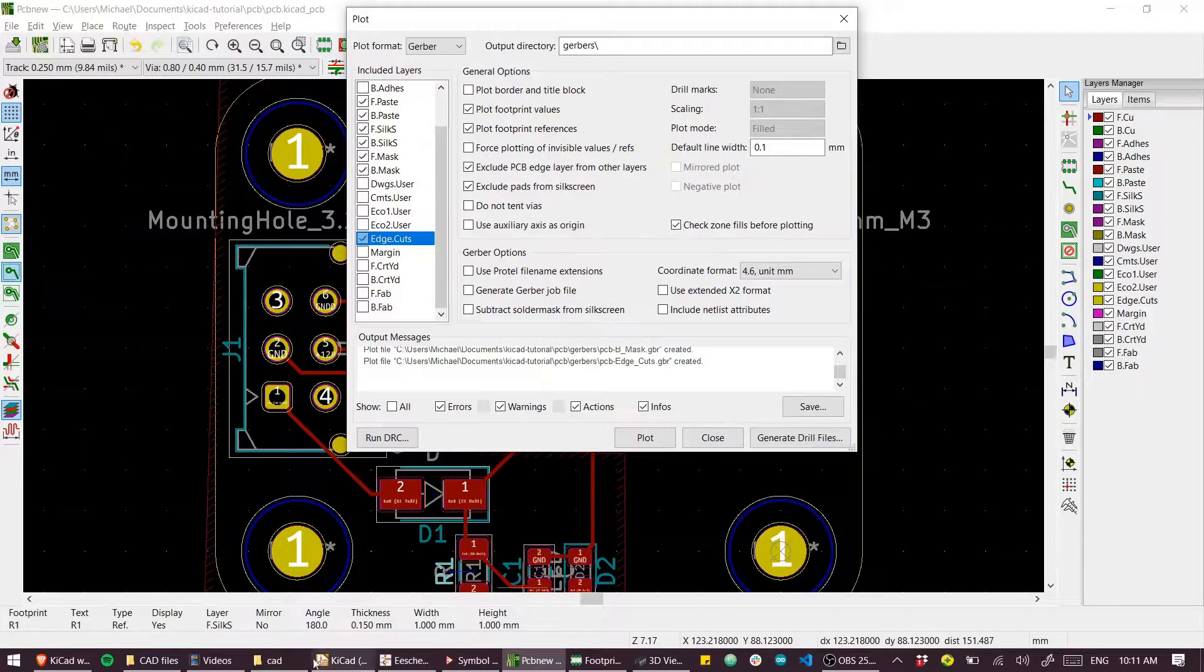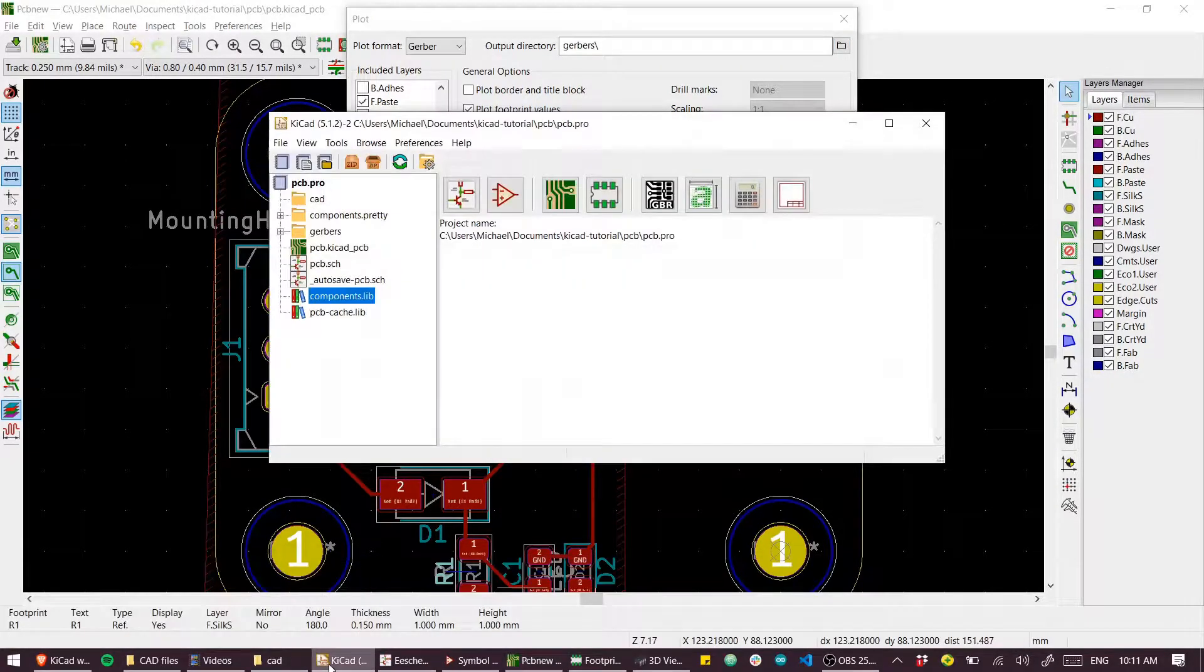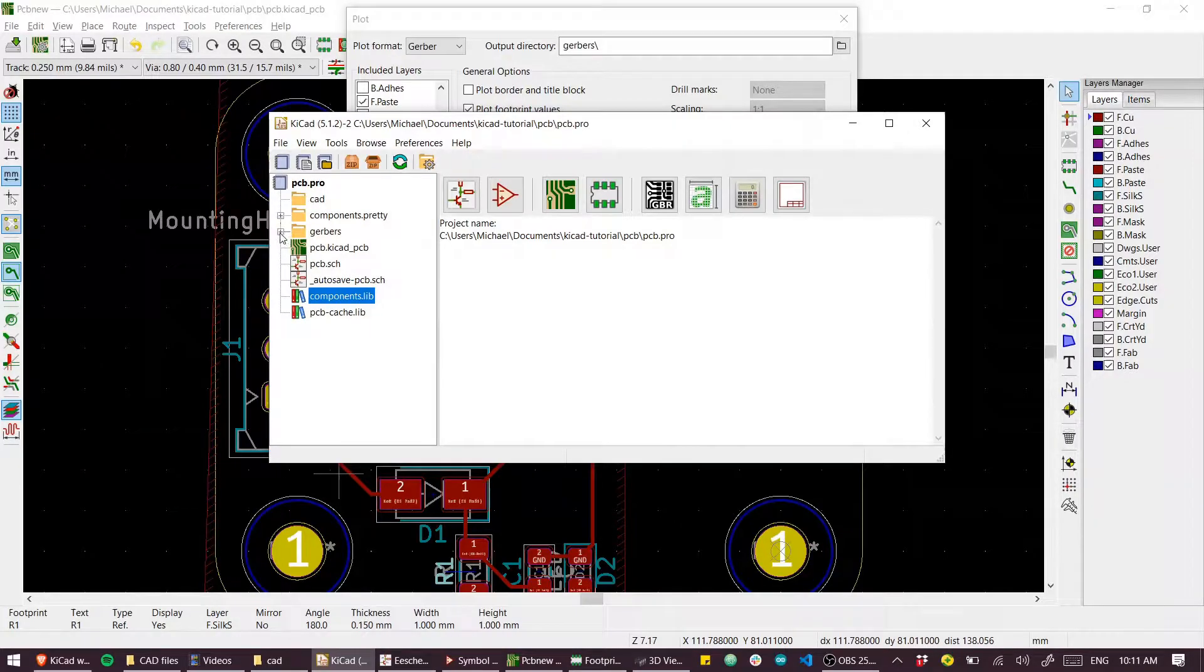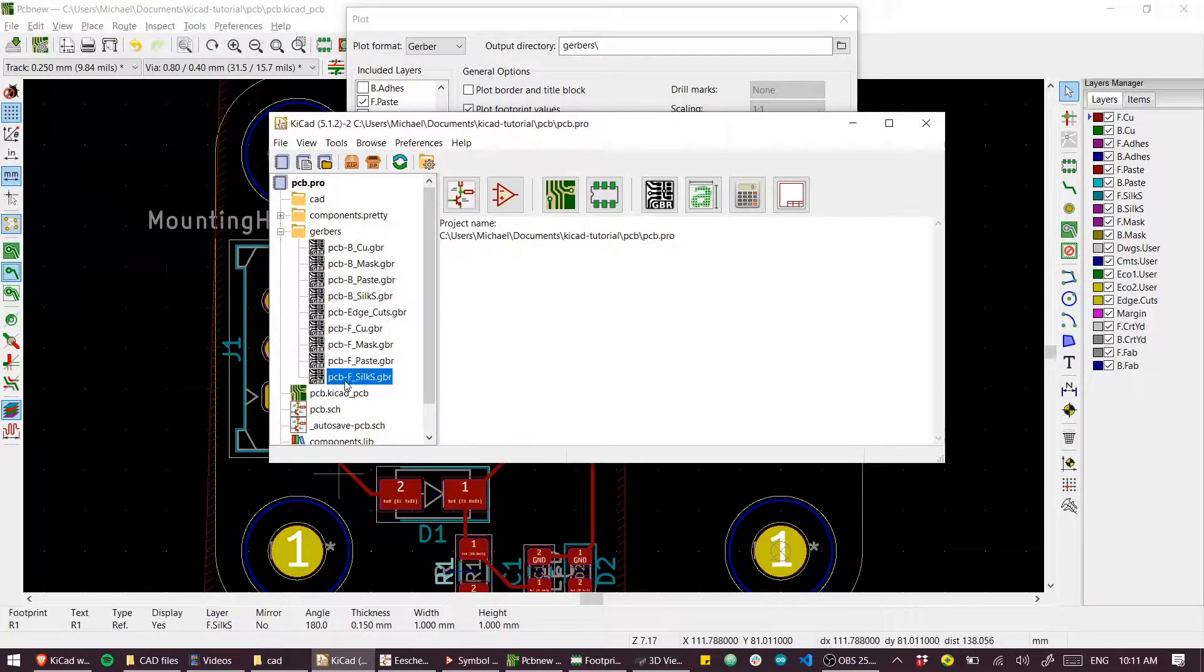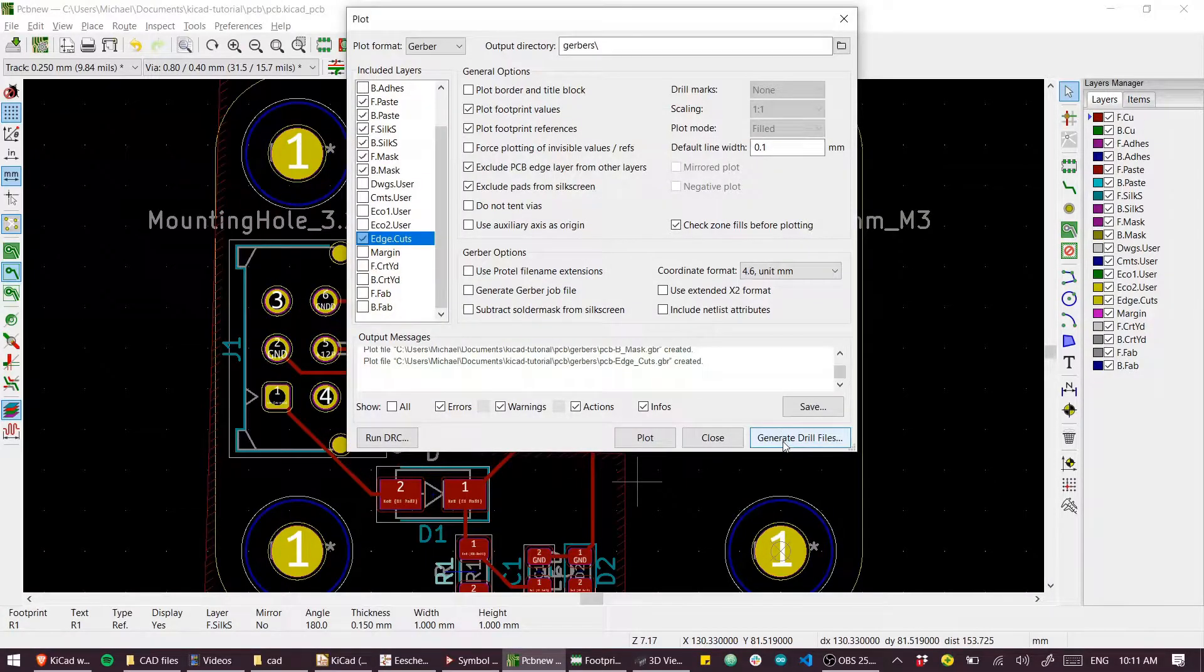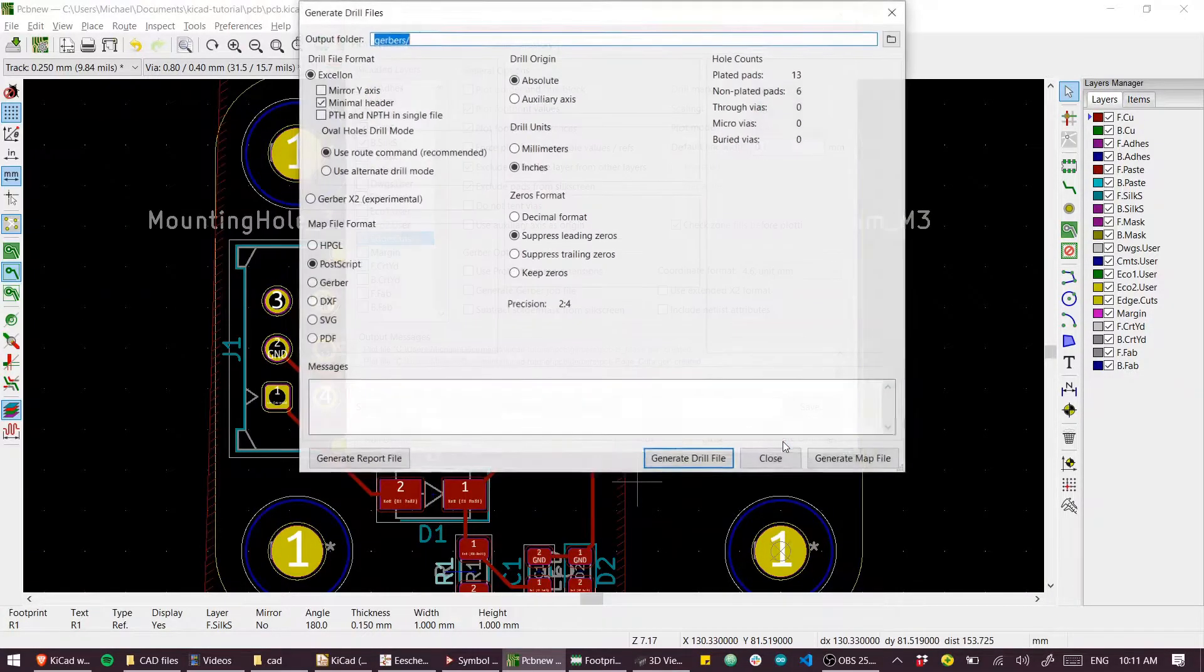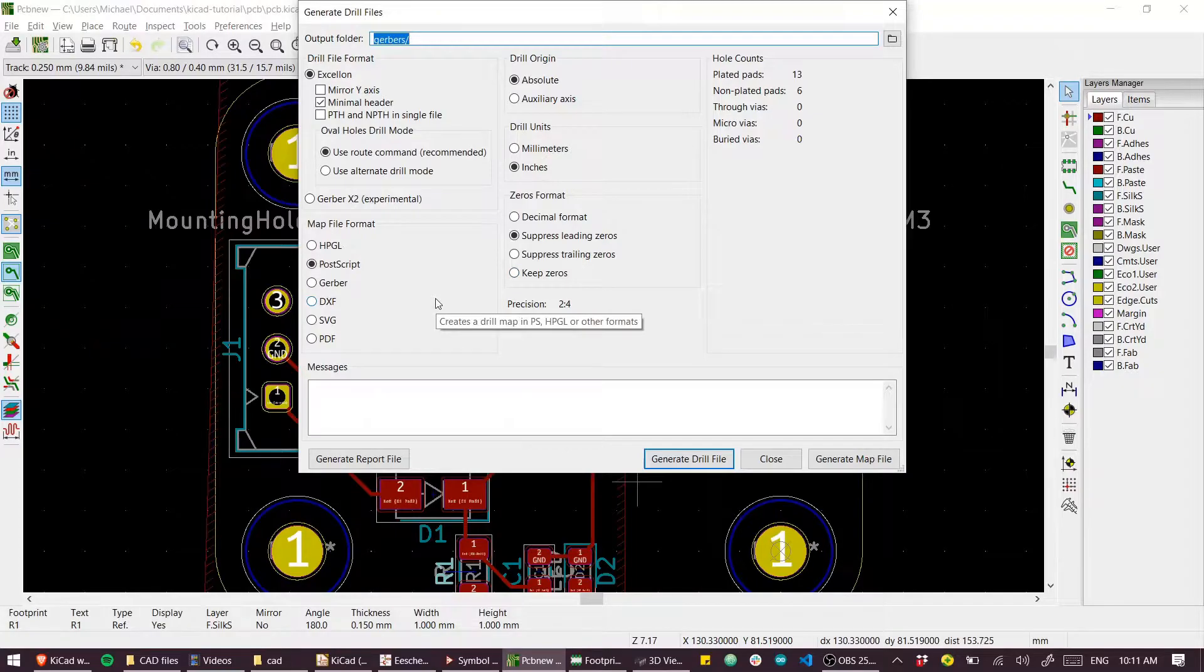That's generated the Gerbers. If I go back to KiCad, you can see that we've got the Gerbers here. And we also need to generate the drill files. So this is super important. Don't forget your drill files.